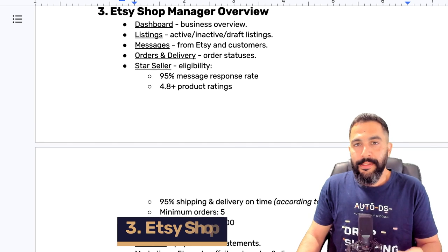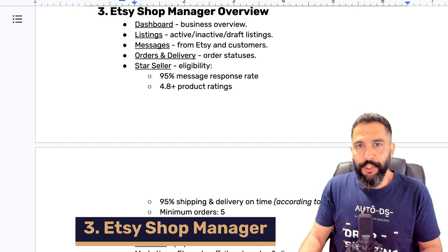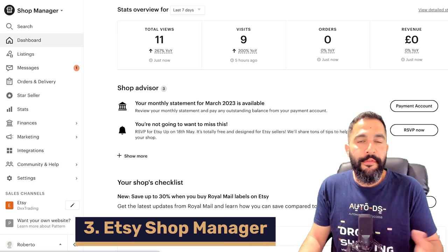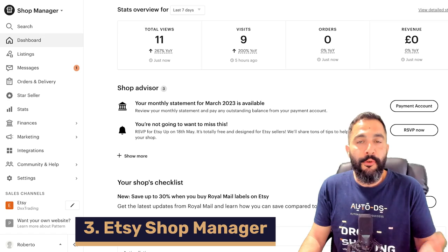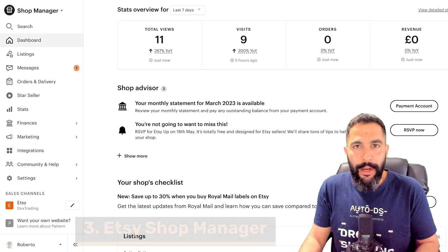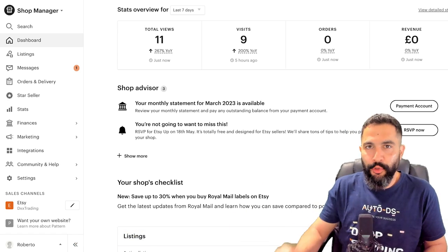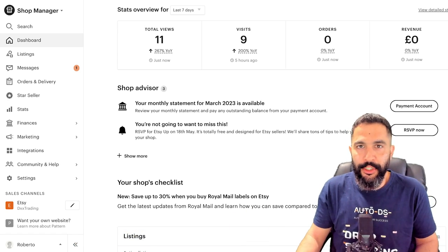Let's go over the Etsy Shop Manager. Here we have all the menus and everything that we'll need to manage our Etsy dropshipping business, before I talk about dropshipping automation.